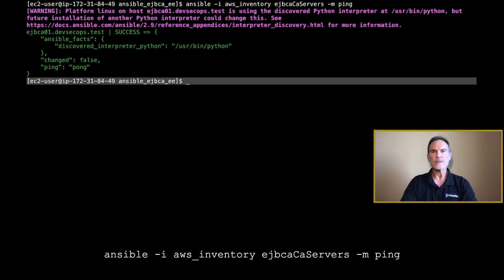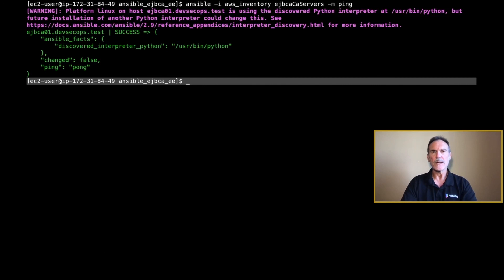We hope you've enjoyed this series on how to create an EJBCA free trial install and using Ansible to automate the creation of CAs. If you have any questions, feel free to reach out to our support team. Thanks and have a great day.